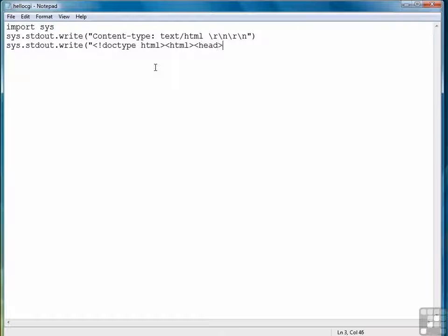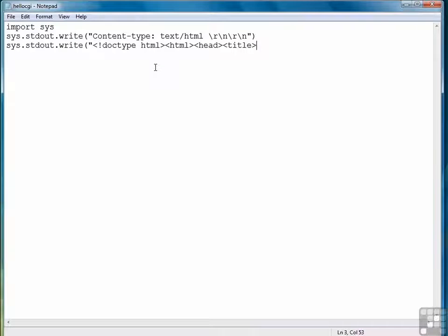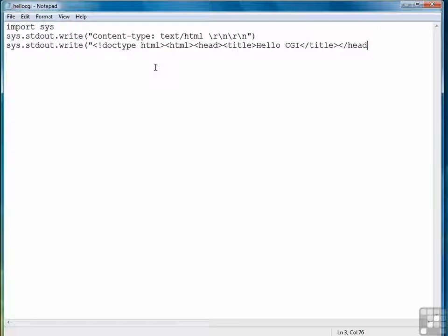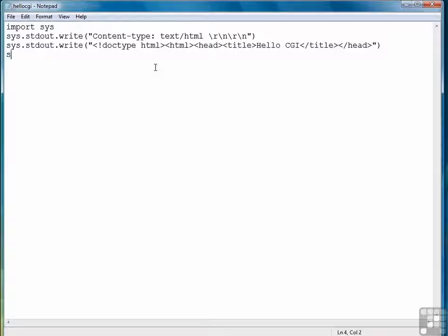Followed by the HTML tag, followed by a heading tag, a title which we'll call helloCGI, and close the title and close the heading.